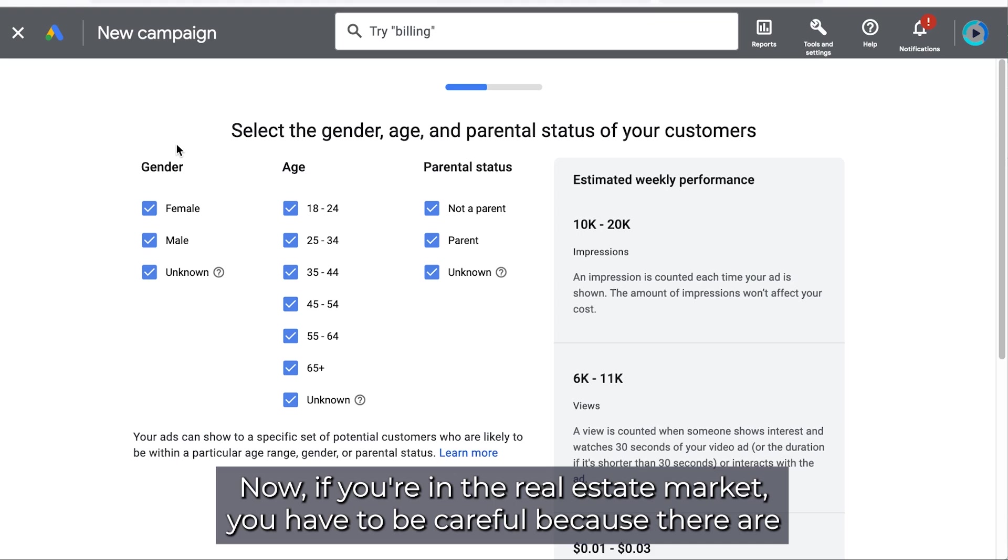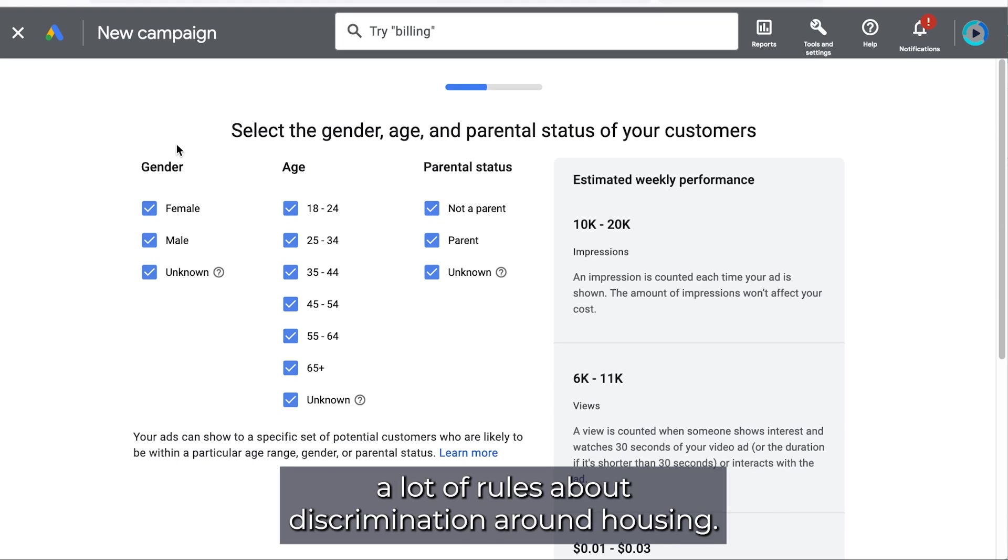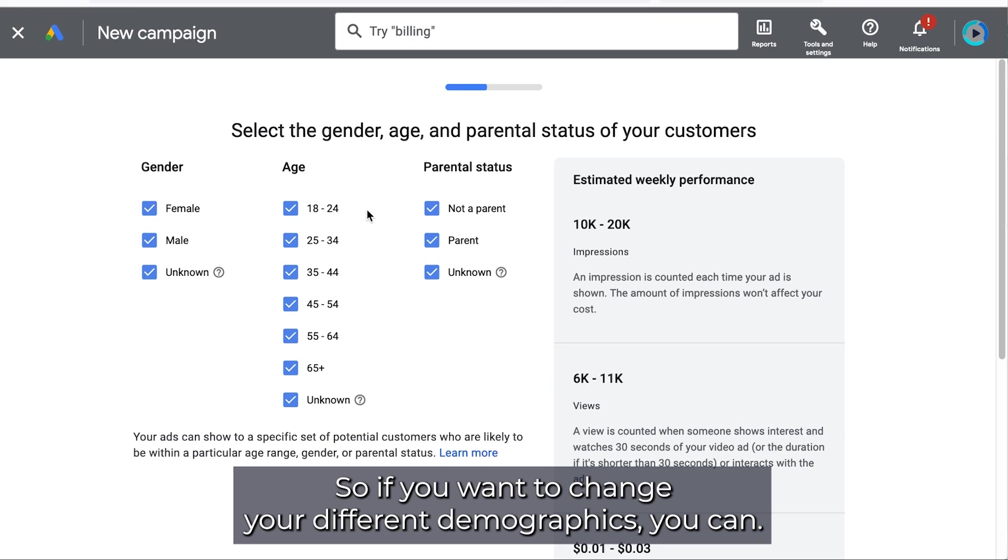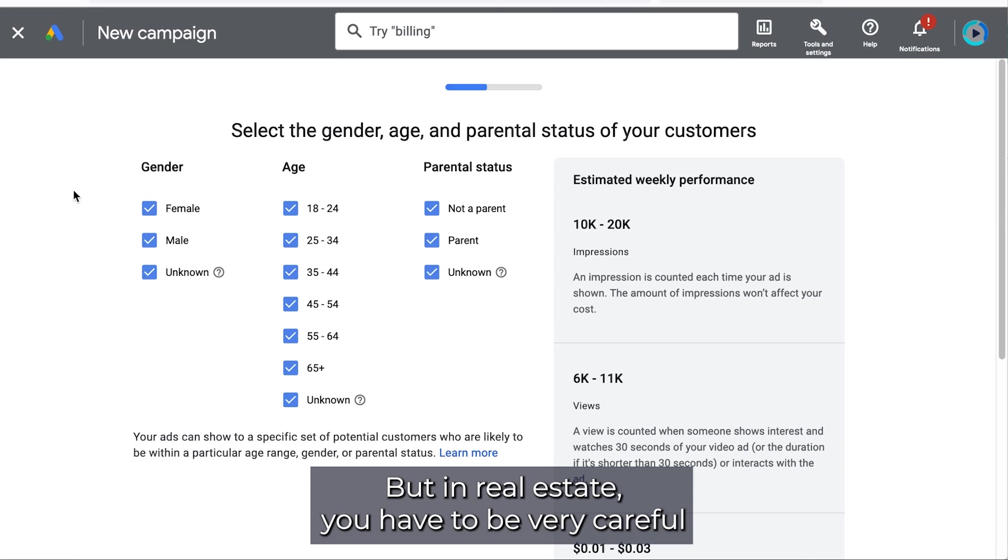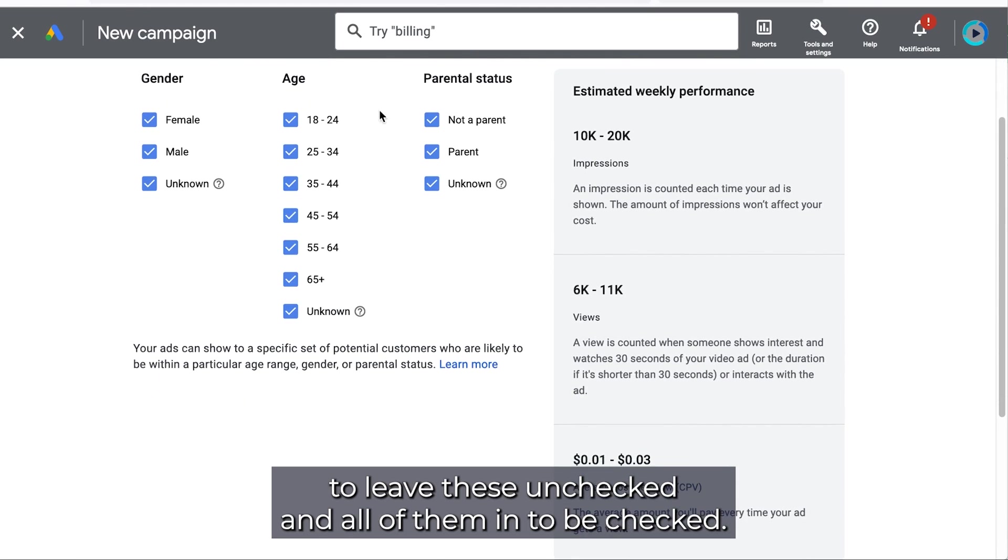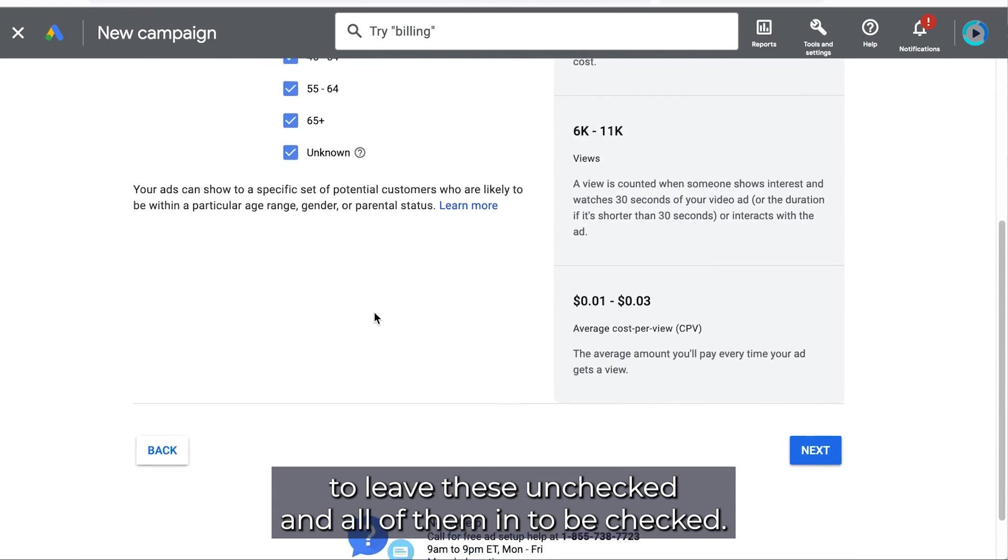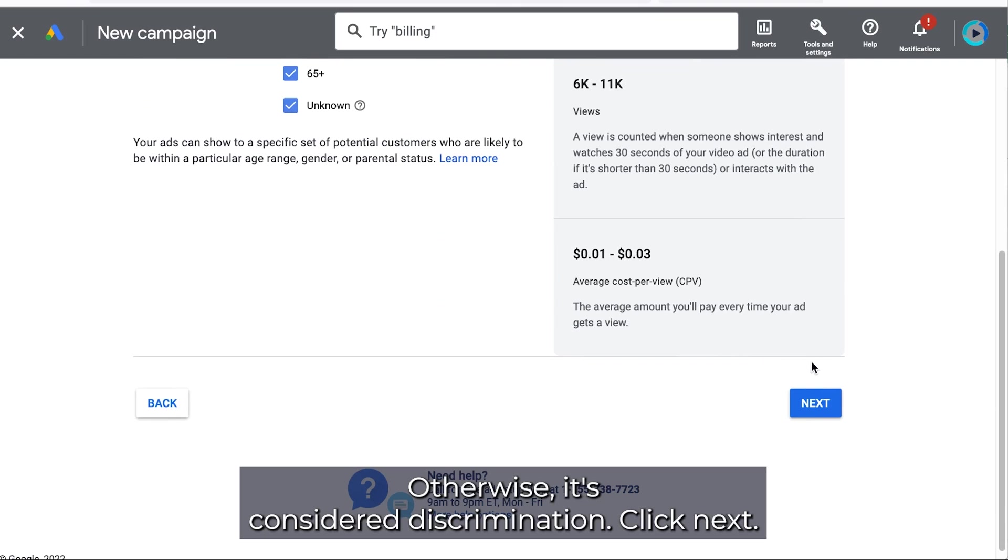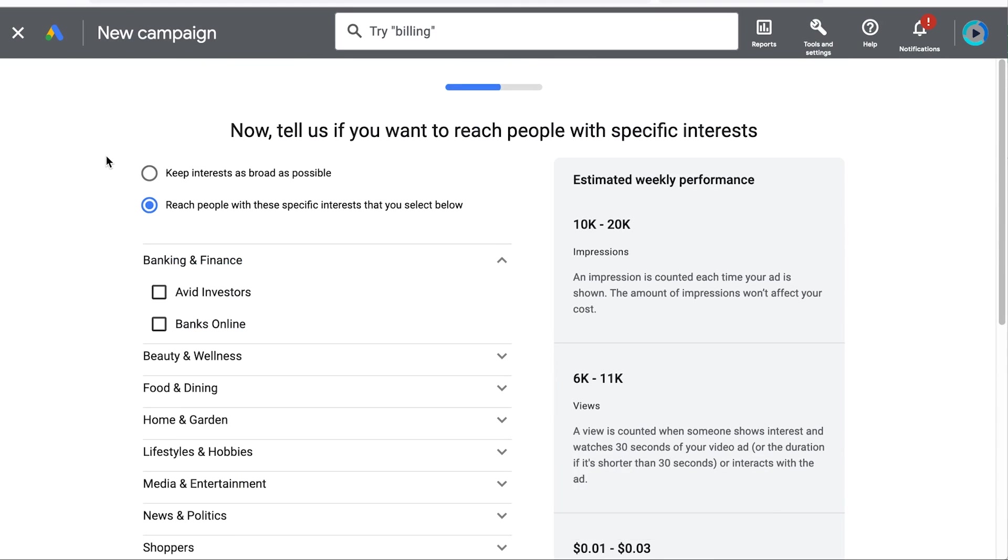Now if you're in the real estate market you have to be careful because there are a lot of rules about discrimination around housing. So if you want to change your different demographics you can. But in real estate you have to be very careful and leave these unchecked and all of them need to be checked. Otherwise it's considered discrimination. Click next.